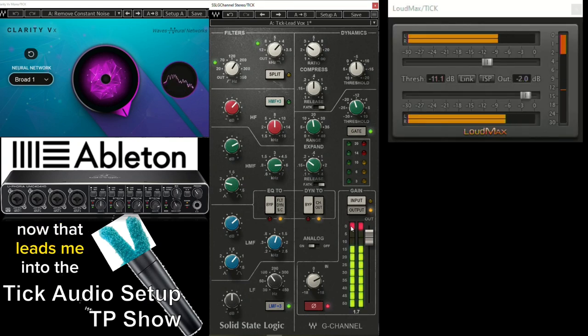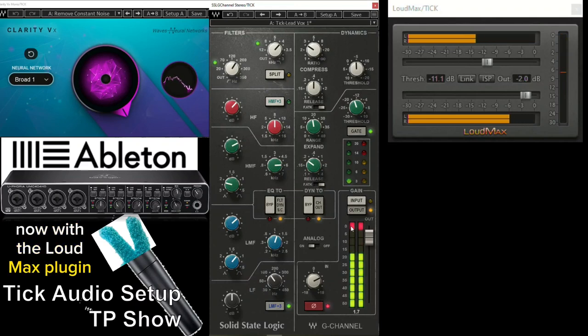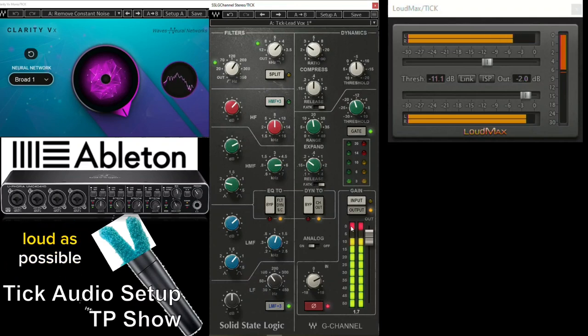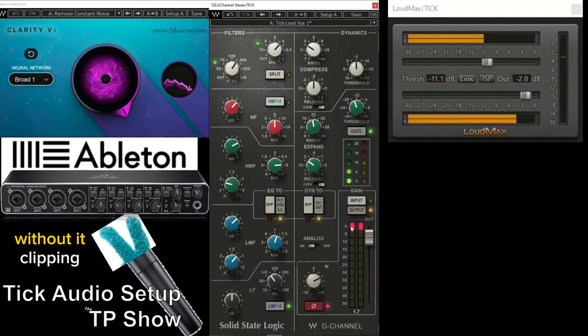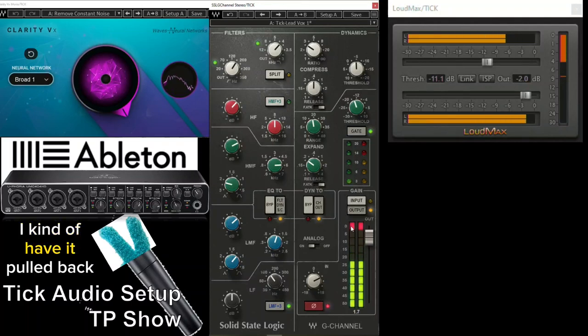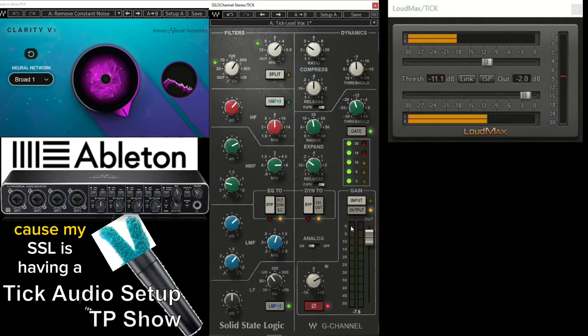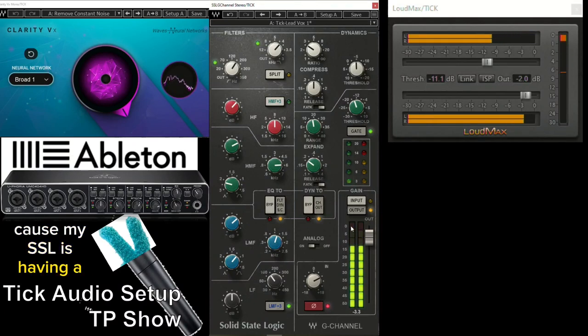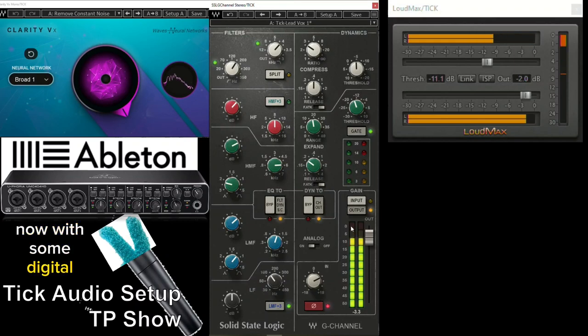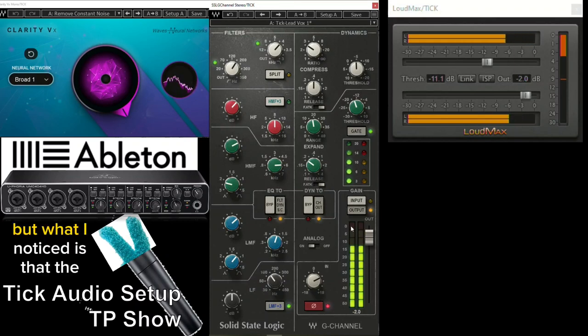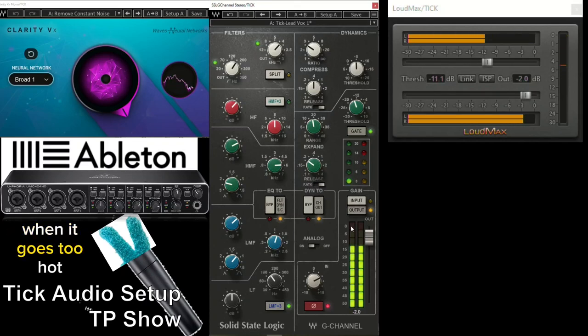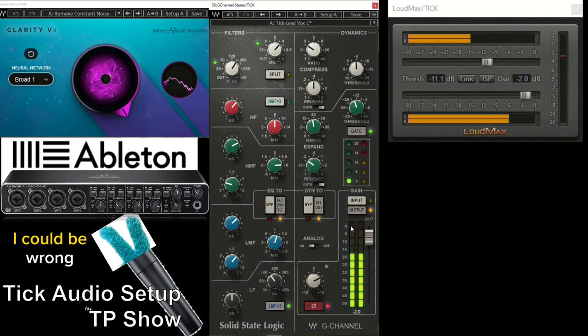Now, that leads me into the Loud Max plugin. Now, what the Loud Max plugin allows me to do is get it as loud as possible without going over the top, without it clipping. And if you've noticed, I kind of have it pulled back here because my SSL is having a tendency to go a little bit hot. Now, with some digital things, it'll clip. But what I noticed is that the SSL kind of gives it a warmth when it goes too hot sometimes. And, you know, I could be wrong.